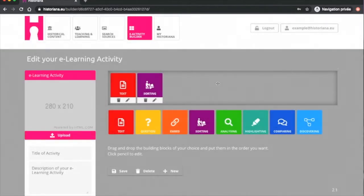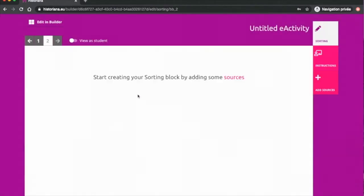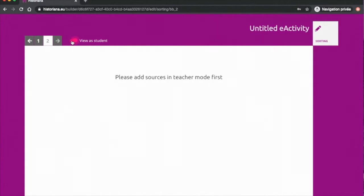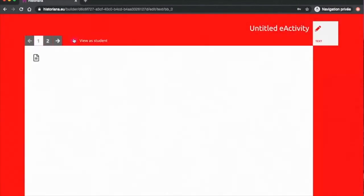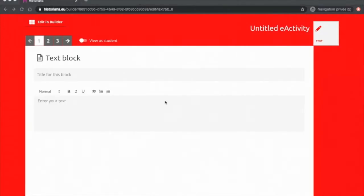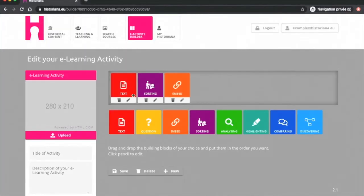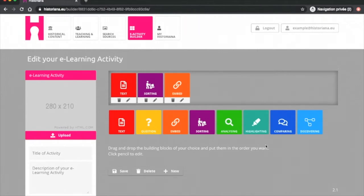Finally, the eBuilder lets you see what the student sees by clicking on the toggle icon View as Student. Let's now get into the specifics of each tool. There are two sorts of tools in Historiana: the content tools that allow you to present information to students and the interactive tools which are made for students to engage with the sources.